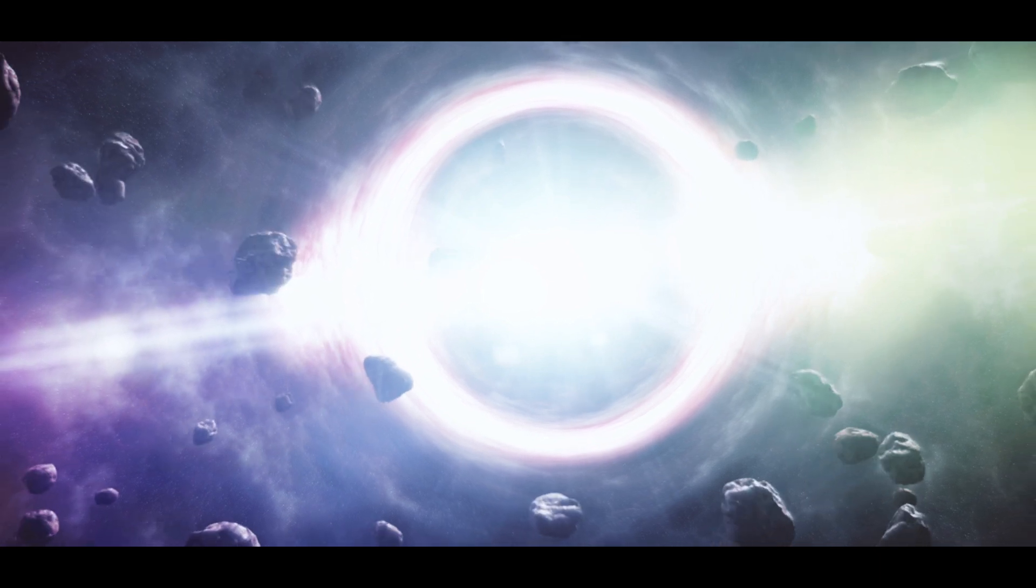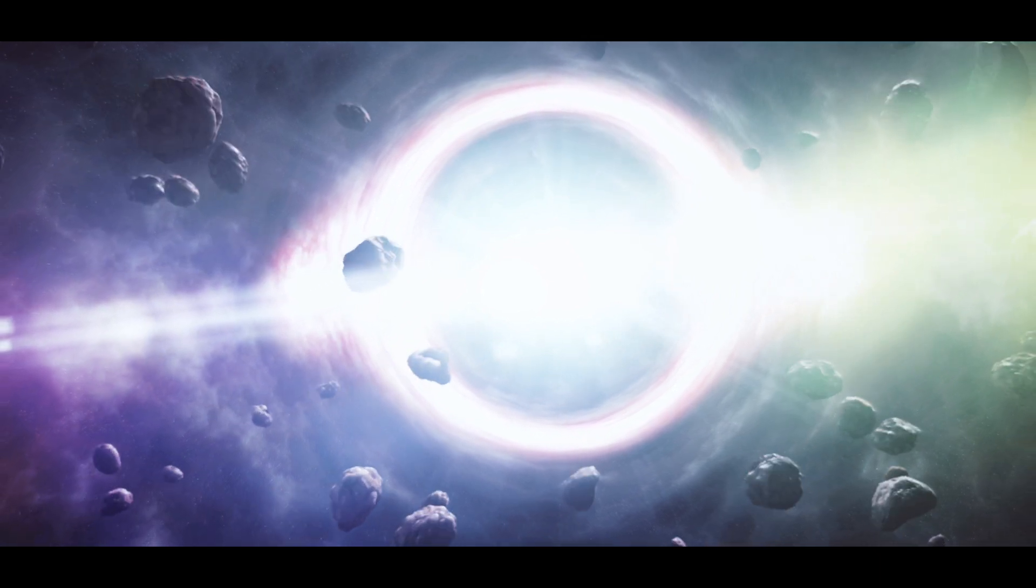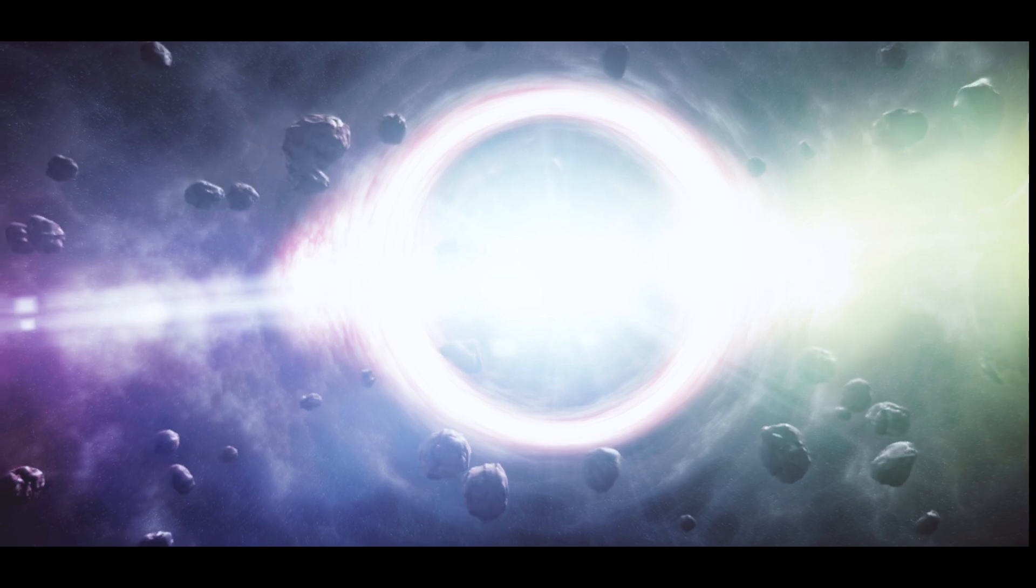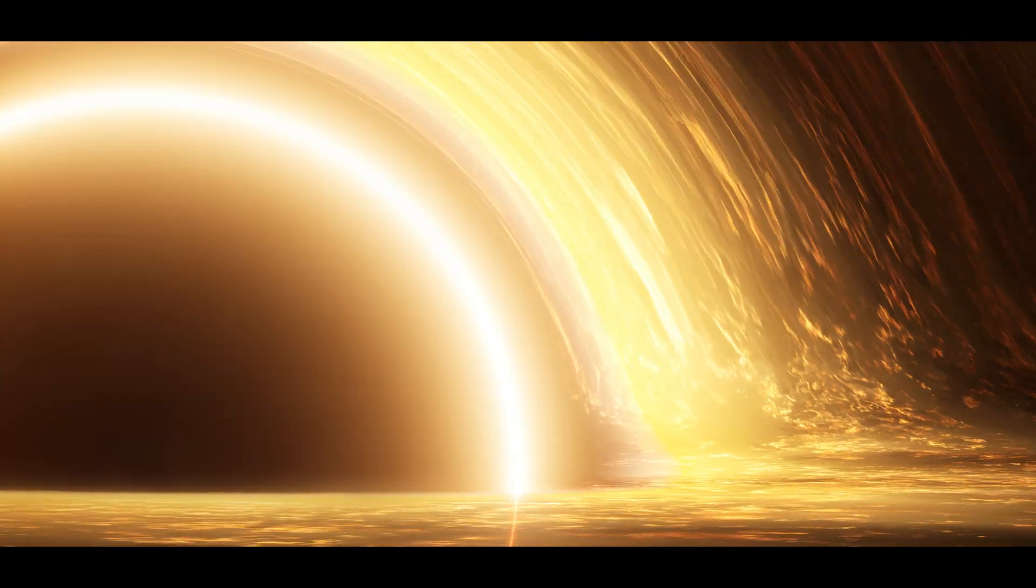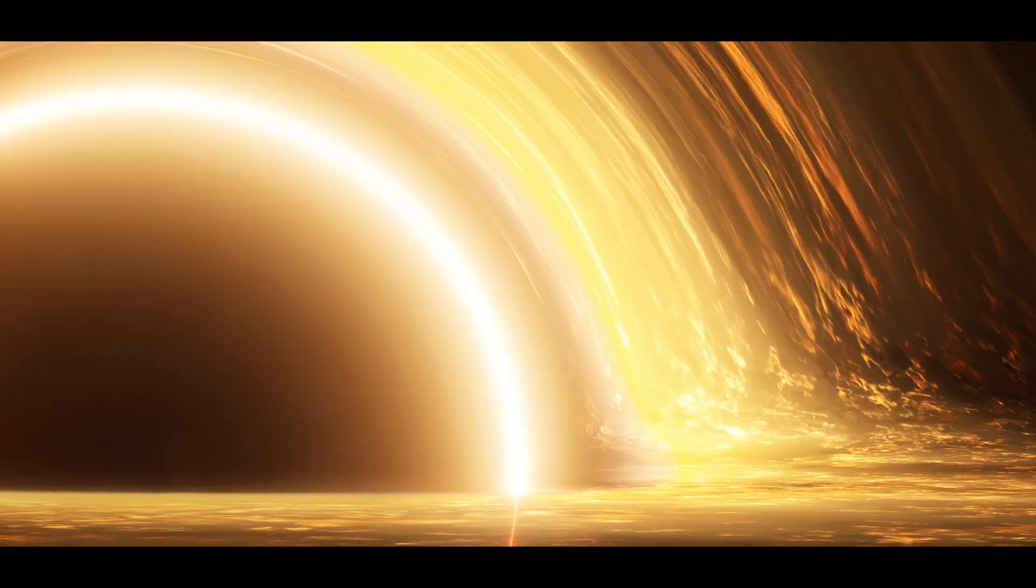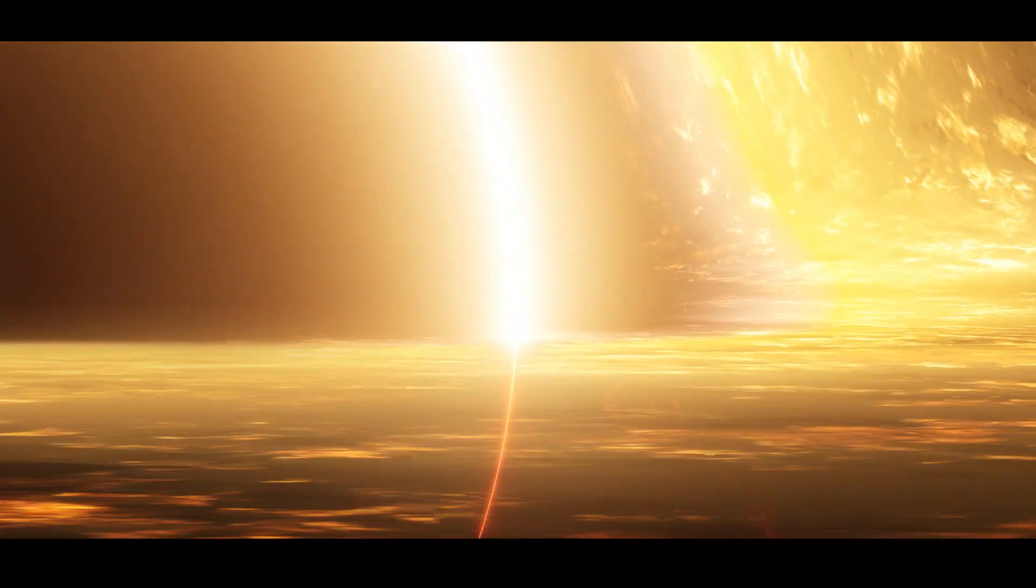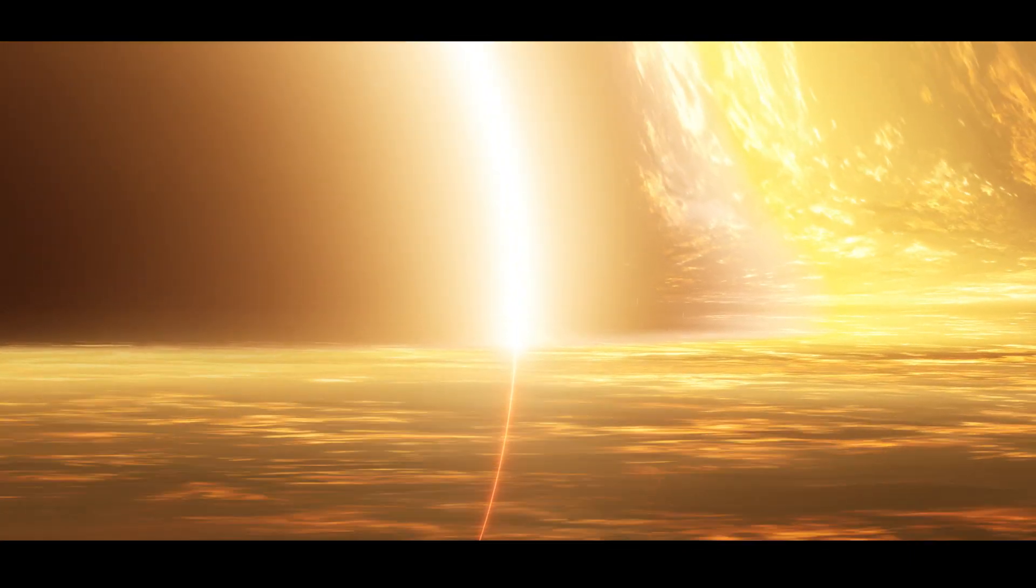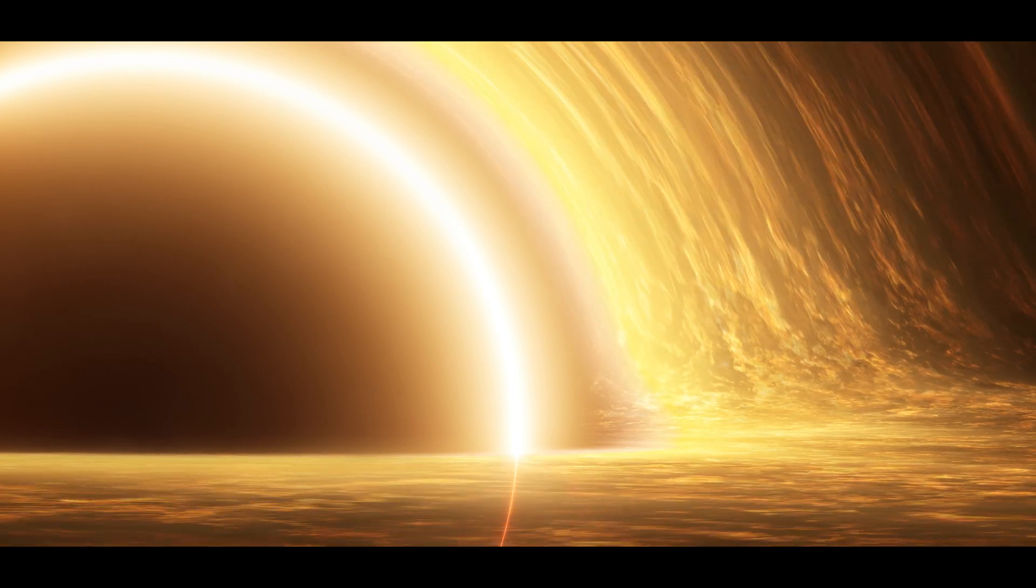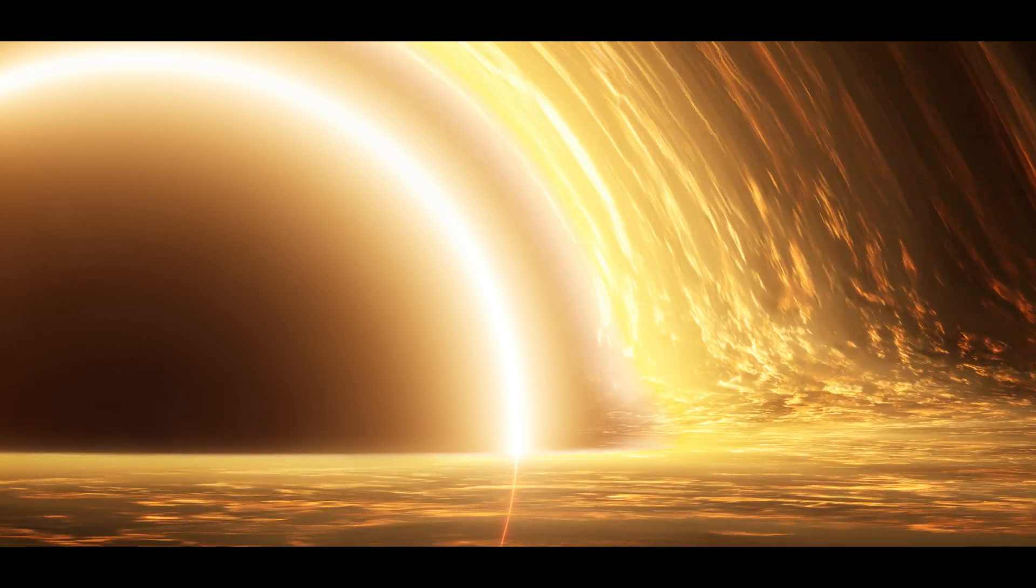Think of them as nature's ultimate compression machines. What makes them truly unique is their event horizon, a boundary where gravity becomes so intense that not even light can escape. It's quite literally the point of no return.